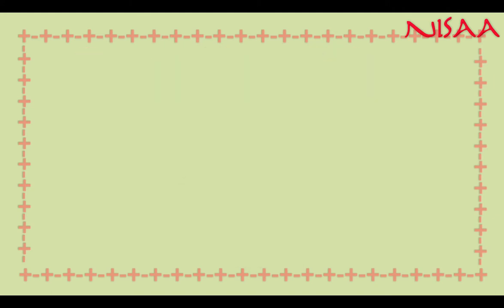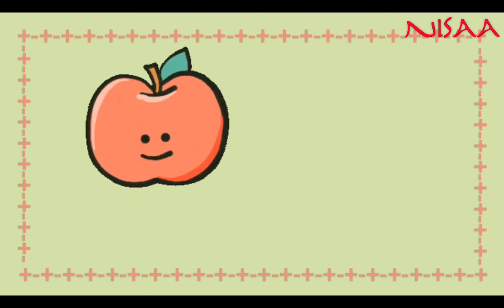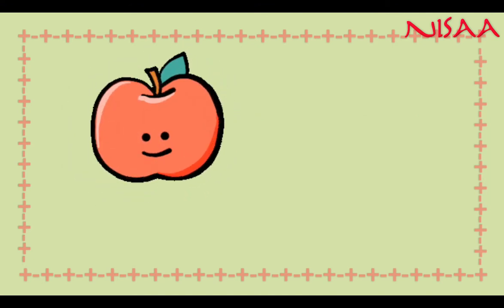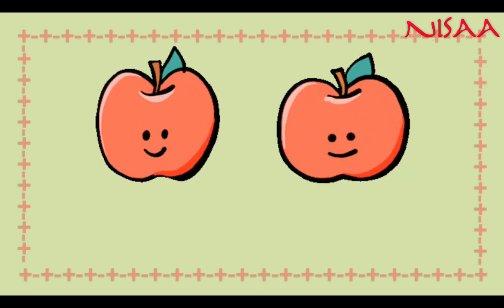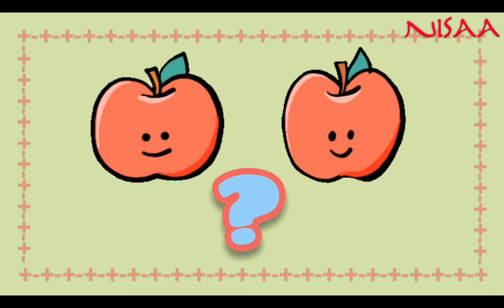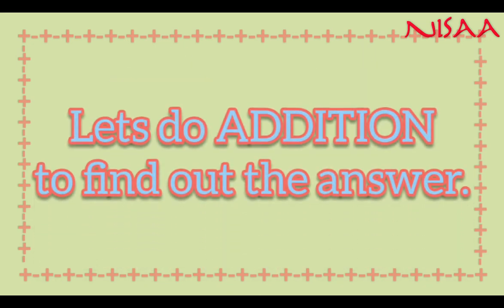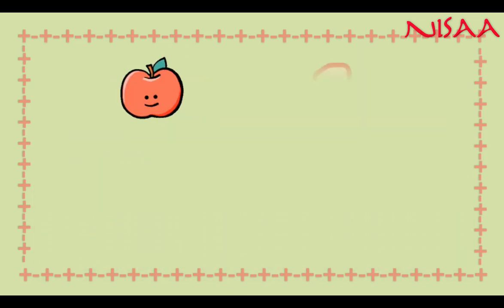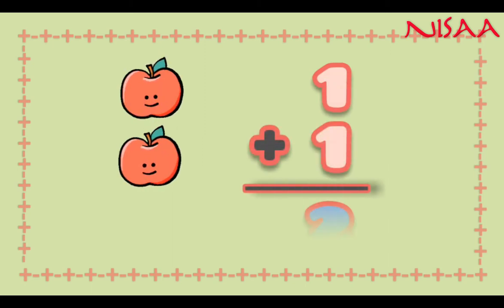Now let's see how to do addition. If you have one apple and I give you one more apple, how many do you have in total? Let's do addition to find out the answer. 1 plus 1 is equal to 2 apples.